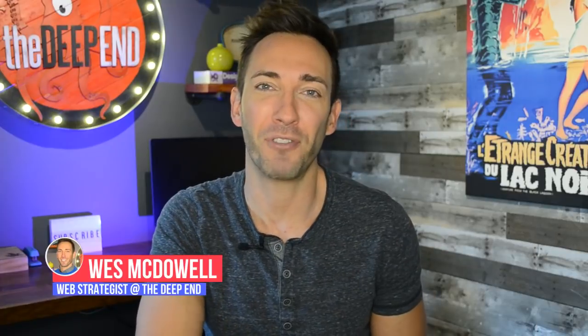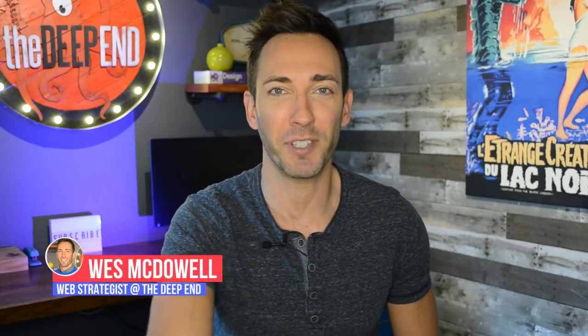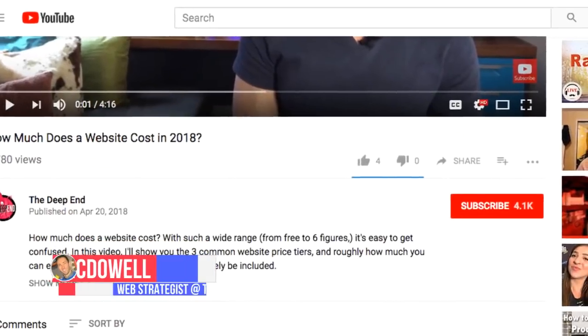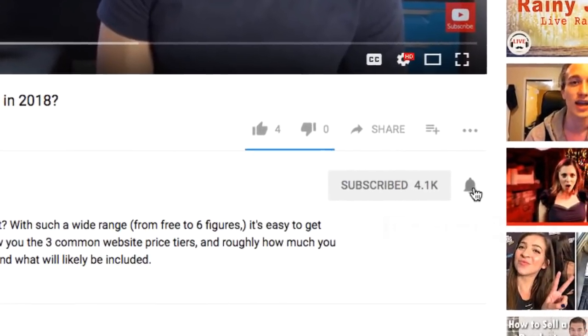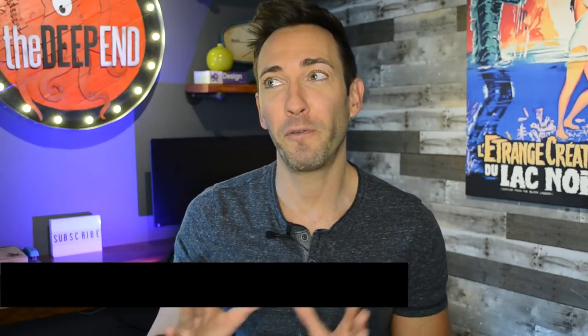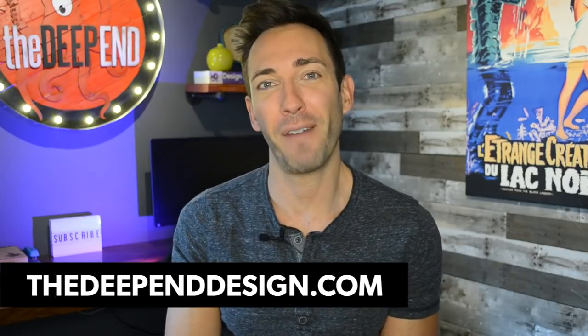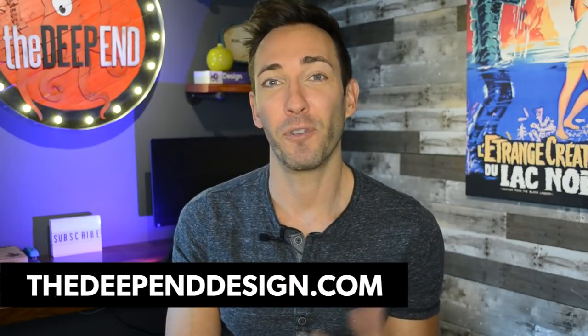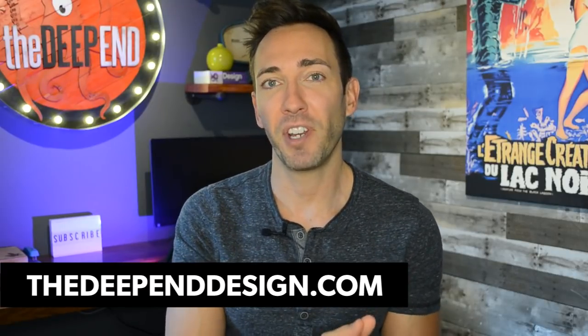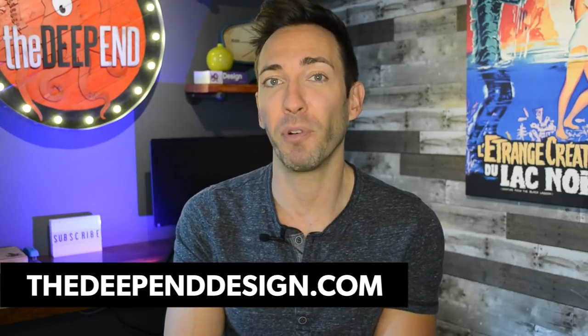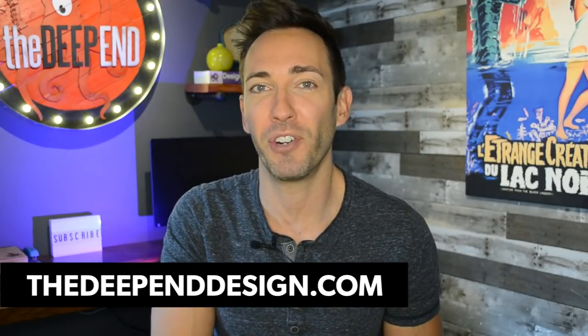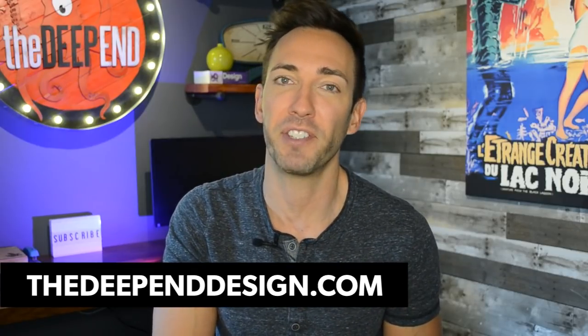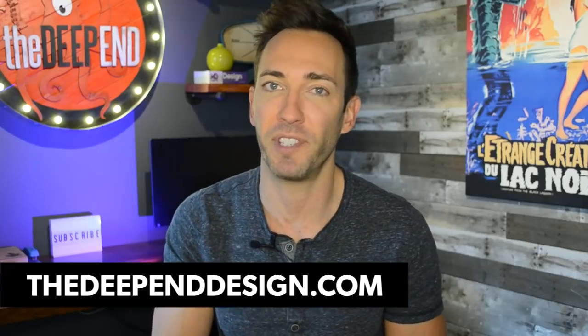How's it going? Welcome, I'm Wes McDowell, a web strategist for The Deep End, and if you're not subscribed to the channel yet, go ahead and click that little subscribe button and the bell icon next to it so you never miss another video you need to succeed online.